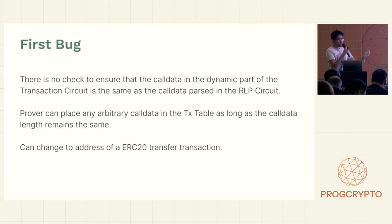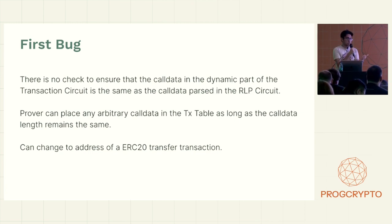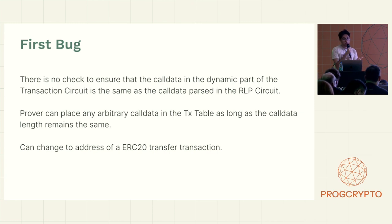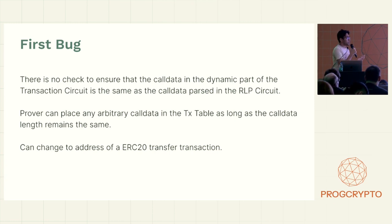Because the call data load, the call data is not checked, they could just change this 'to' field. And the execution will continue as if the transfer was made to someone else.